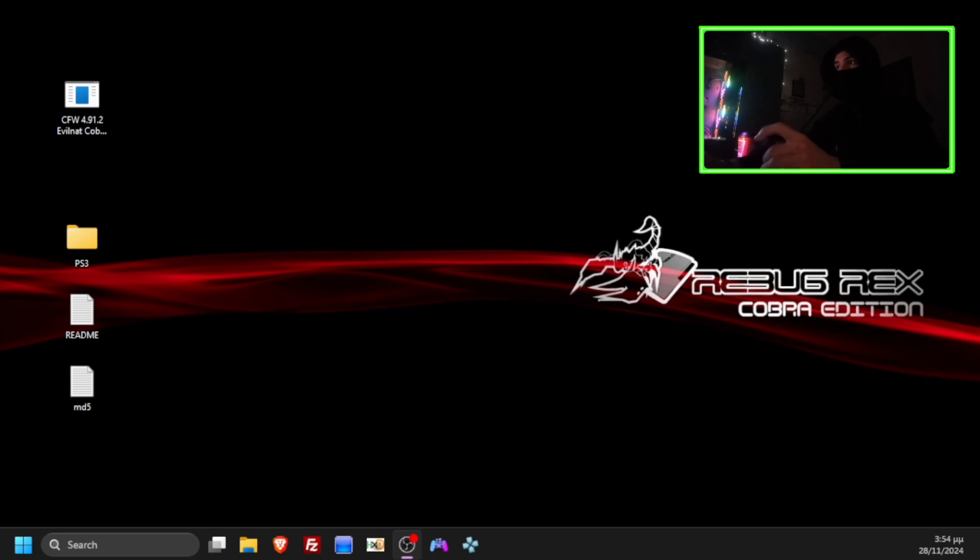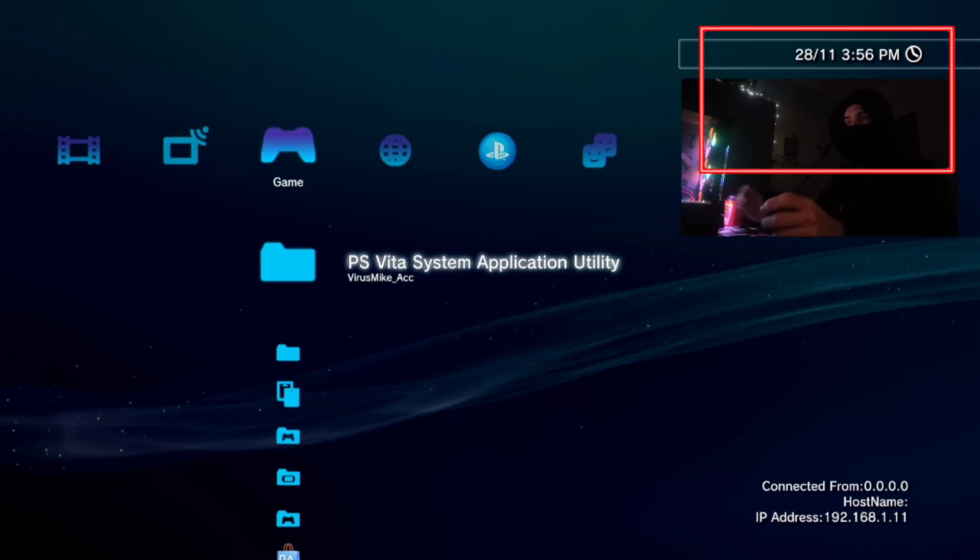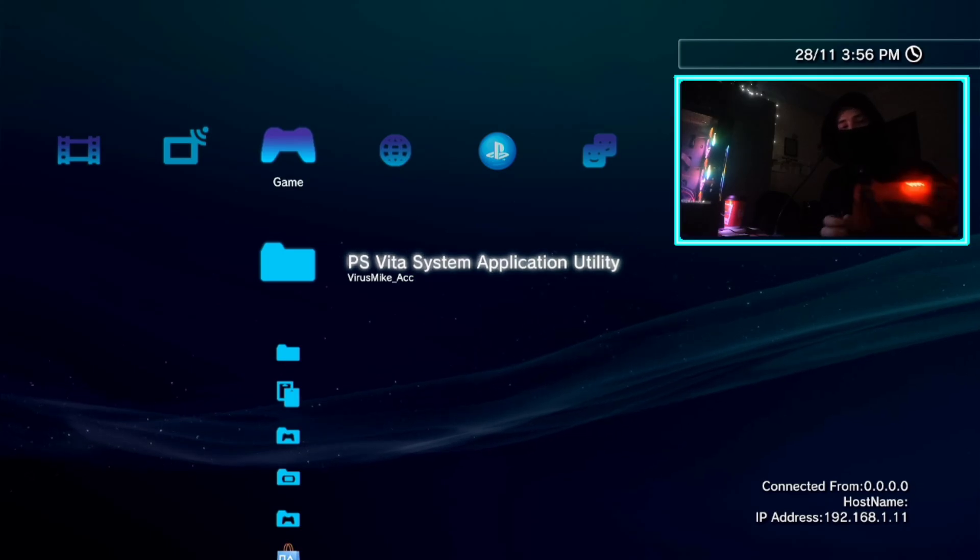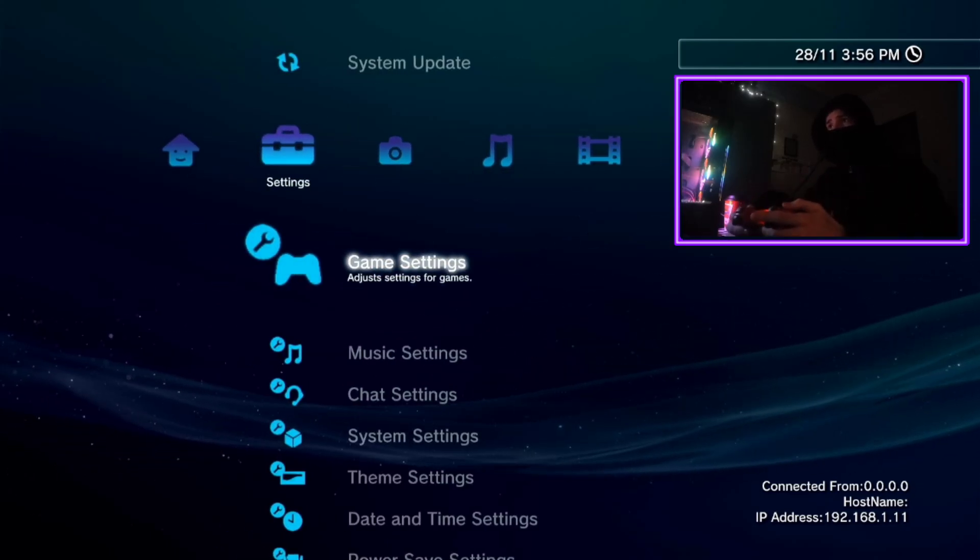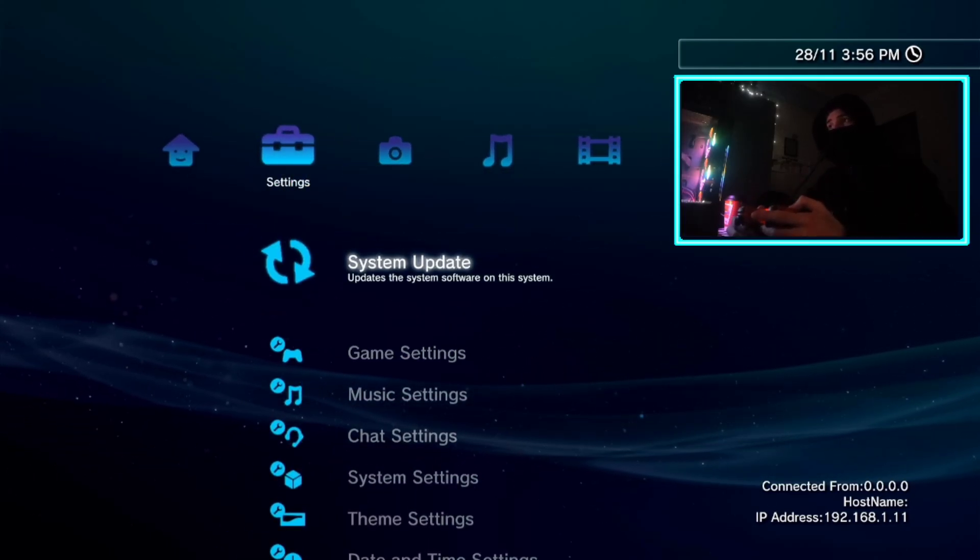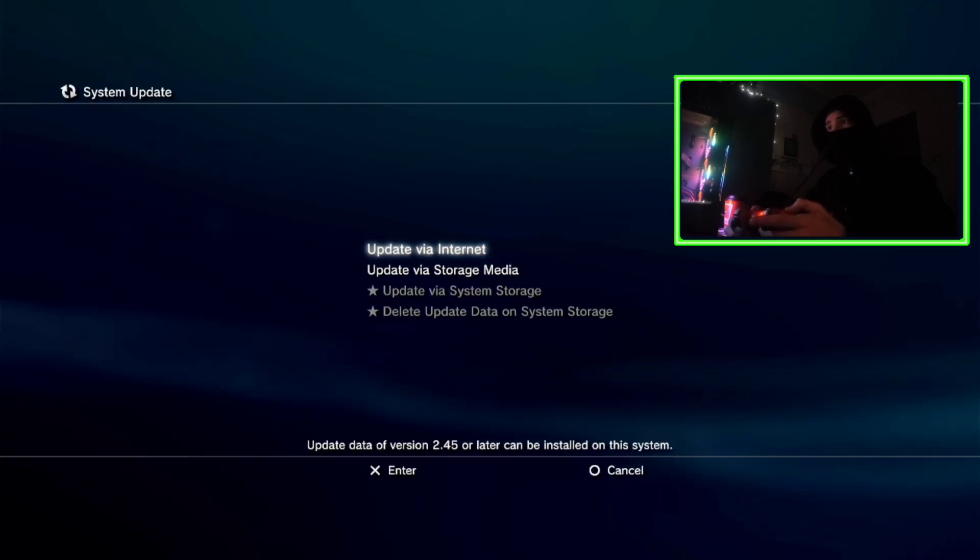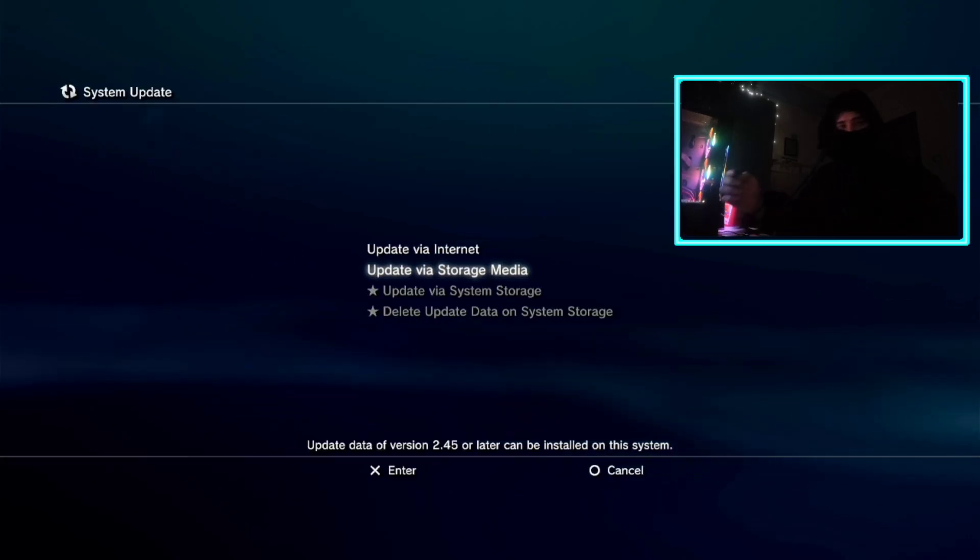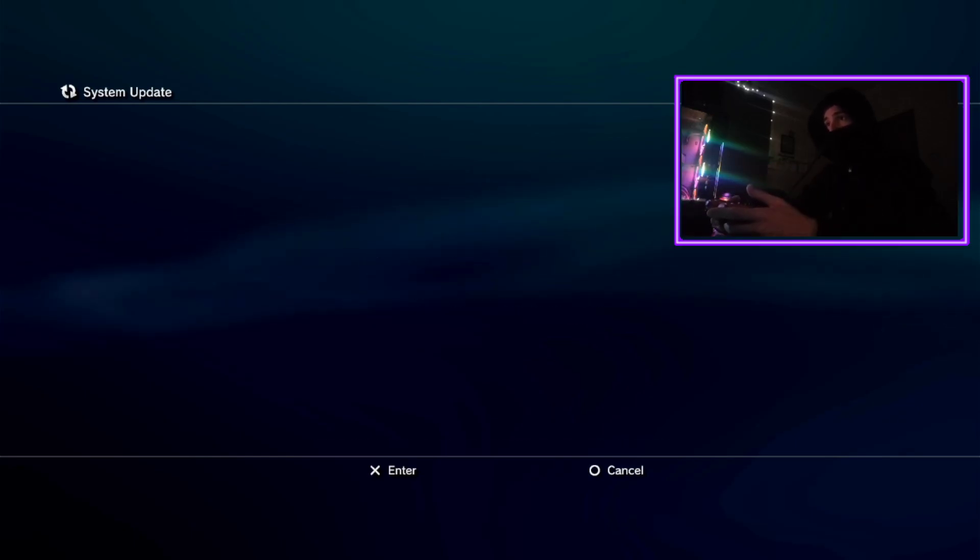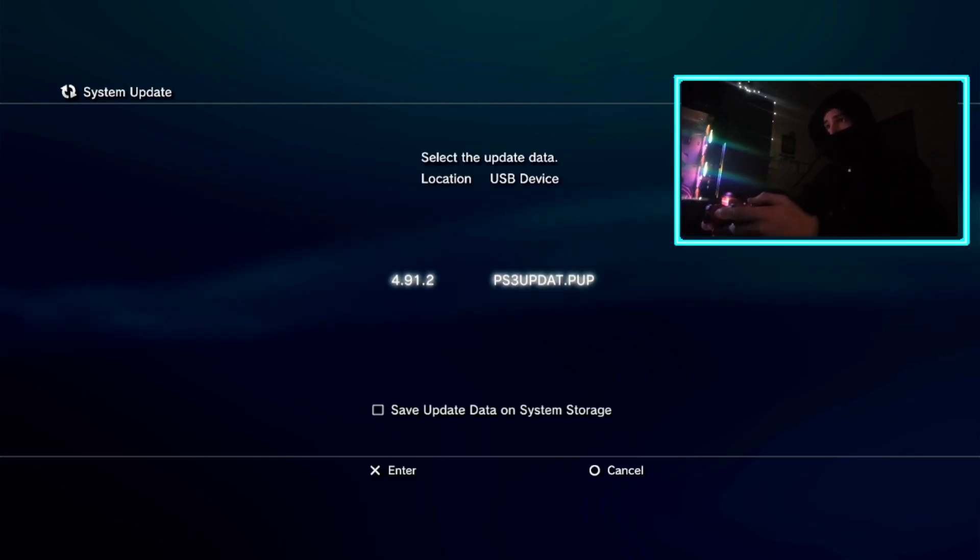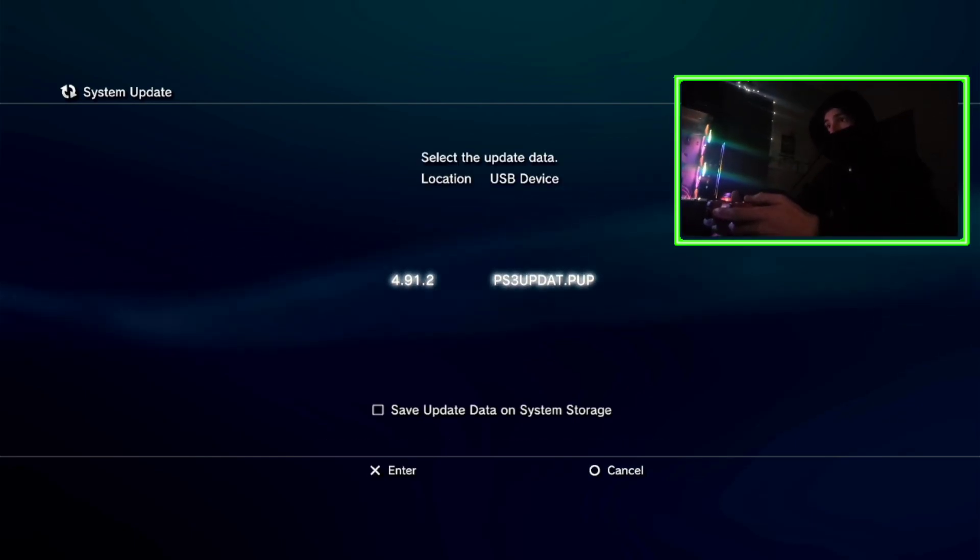Now let's go on your PS3 console. Now go on settings, system update, press X. Plug your USB into your PS3. Now press X on update via storage media, press X again.